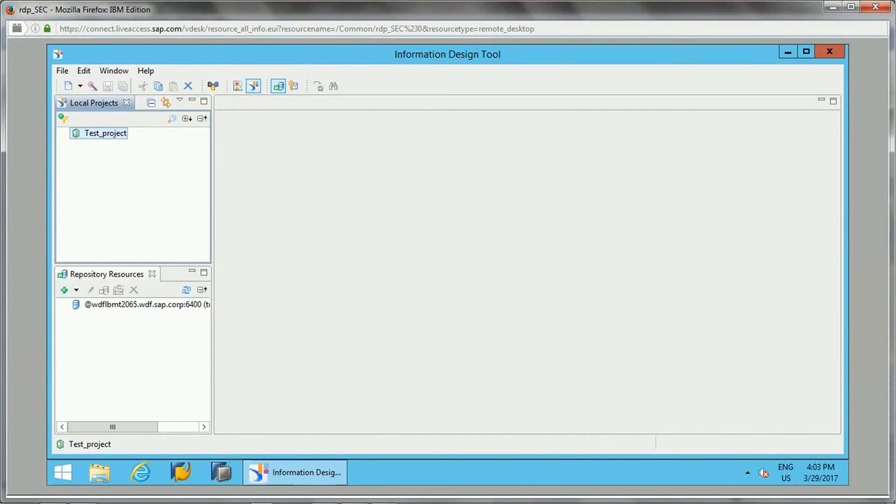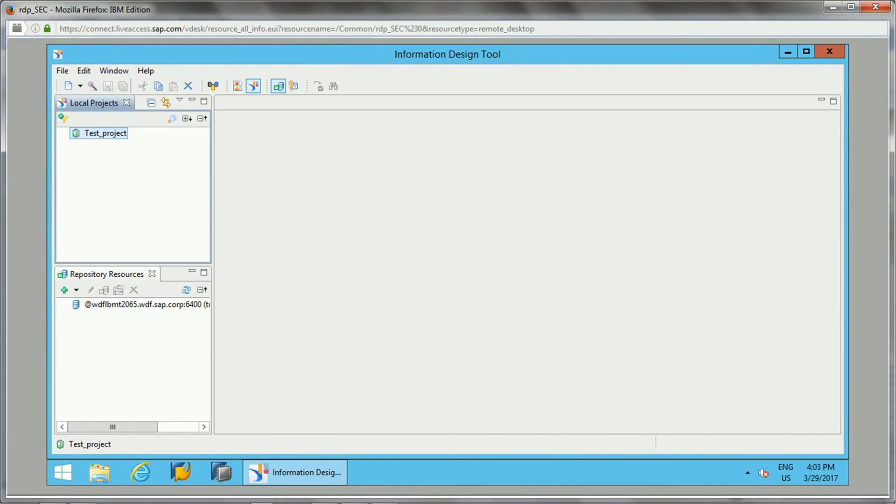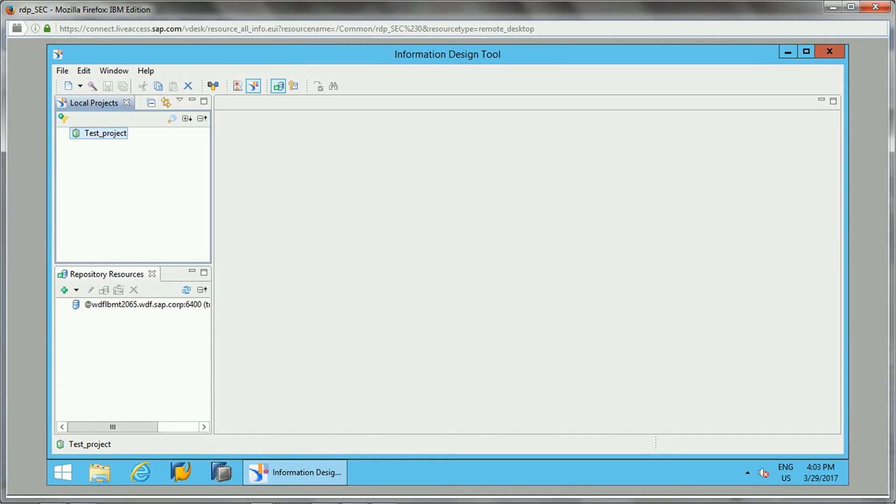Hello friends, in this video we will learn about connections in Information Design Tool. I have already covered the theory section; the link for that video is available in the description. If you want to learn about connections, how they work, and what are the different connection types in Information Design Tool, you can go through that video first.